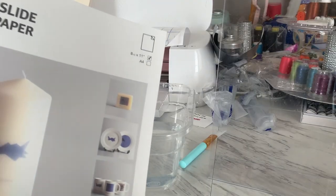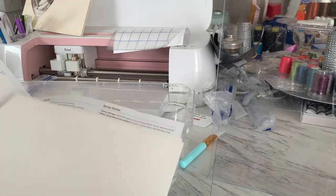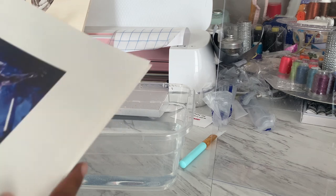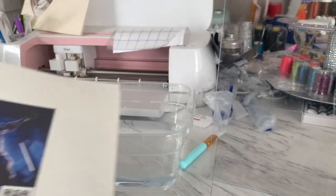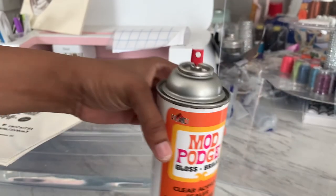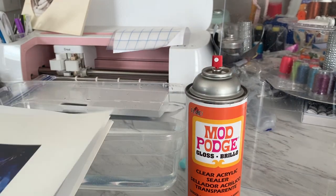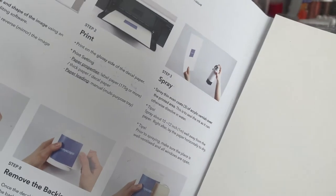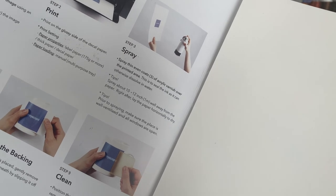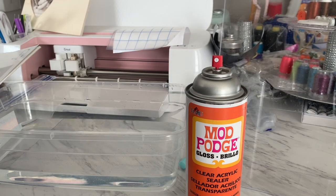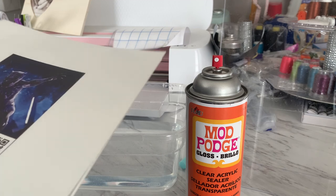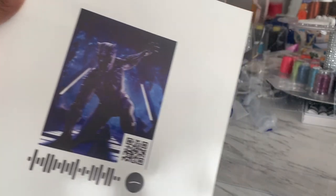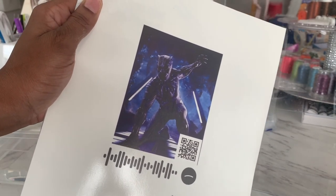All right y'all, so we have our inkjet water slide decal paper and we have our image that has been printed on it. It has been backwards printed, so I did mirror and or flip this image. The instructions call to spray some, well I have clear acrylic hot mod podge, which I assumed to be the same or very similar, and I hope that I'm right. But it's called acrylic varnish. It says acrylic varnish, and this is to seal in the ink, otherwise it will dissolve in water. So I'm going to spray that now and I'm going to do three layers as it suggests, and I'm going to let each layer dry in between layers. And I will be back to show you all the finished results. Hopefully this works out.